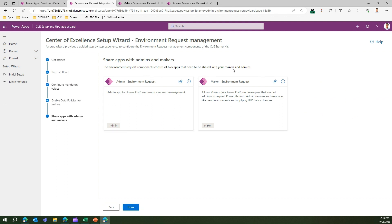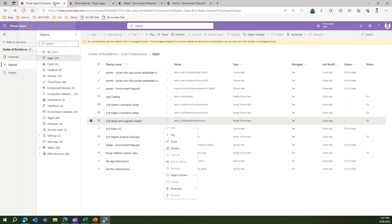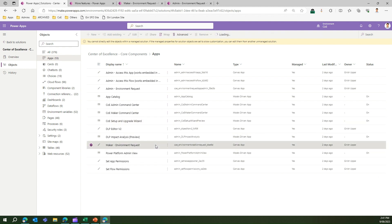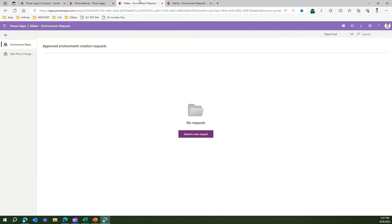I'll cover the Admin Environment Request app in another video. This screen allows an admin to share the Maker Environment Request app with users. If you've already created a makers group, all makers will automatically get the Maker Environment Request app within that environment. I'll click next, then done. To navigate to the Maker Environment Request application, go back to the CoE core solutions, navigate to the Maker Environment Request app, and click Play.